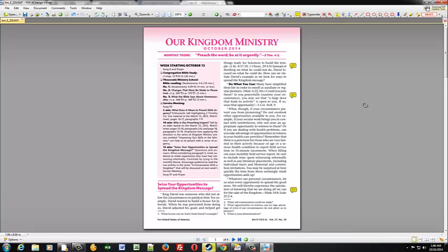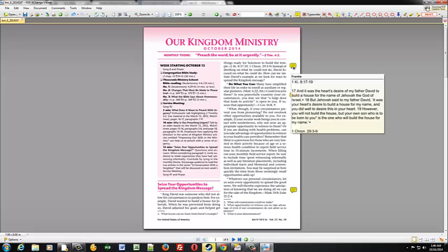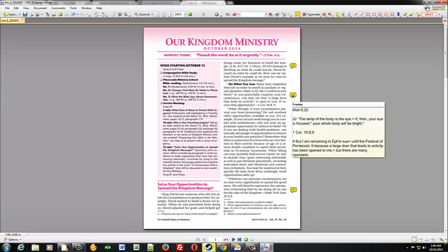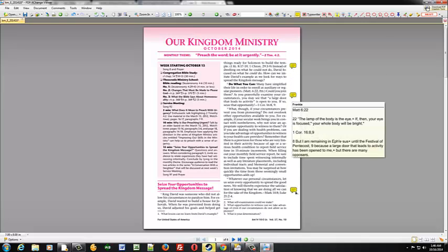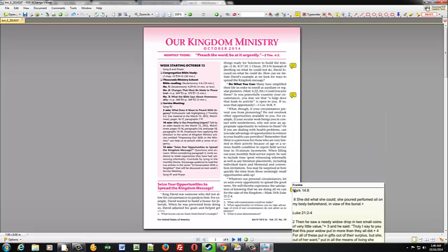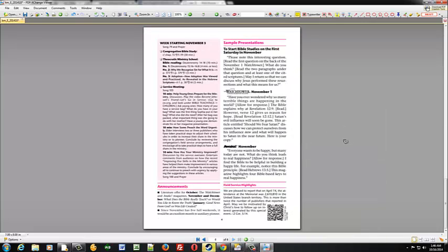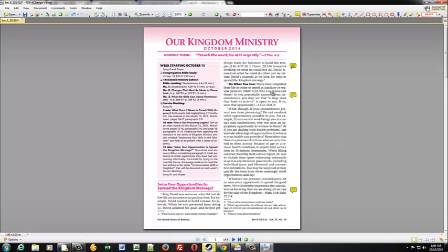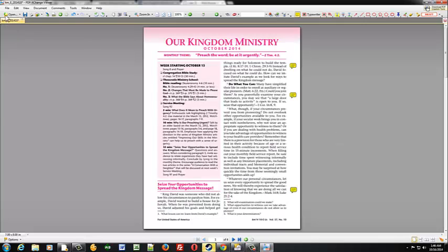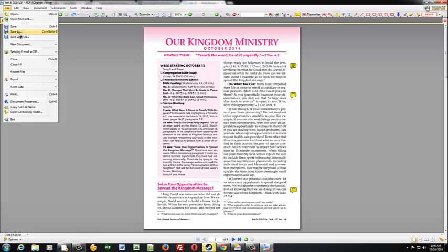Basically that's how you do it. So if you notice we've got our links and we've got our scriptures here. And then once you do the complete document, what you'll do is you'll come up to File and you'll Save As.